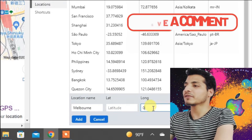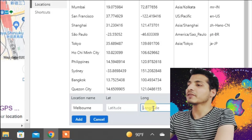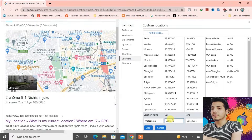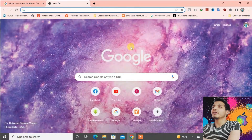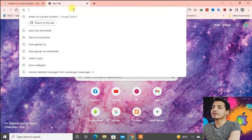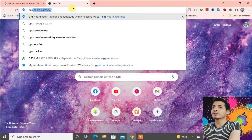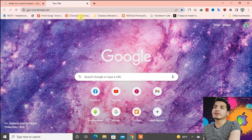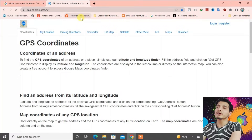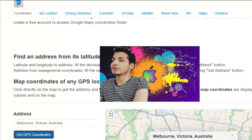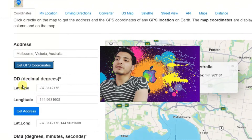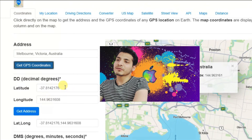Open a new tab and go to a site called gps-coordinates.net — I'll give you the link in the description box. Scroll down and you can get the latitude and longitude coordinates for Melbourne.